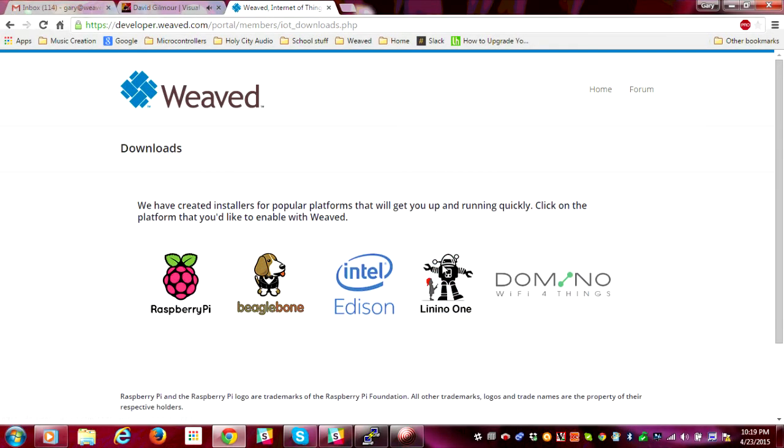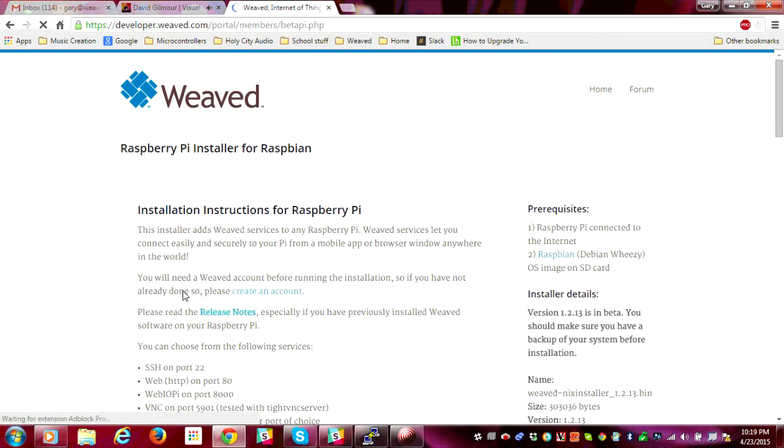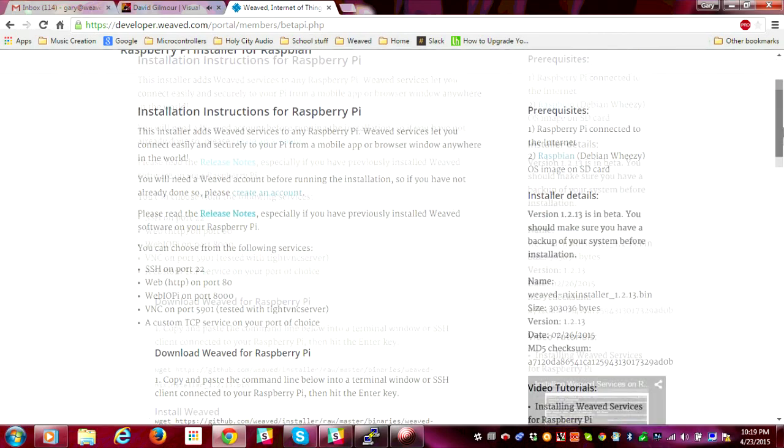Next, go to the Downloads page and click on the Raspberry Pi icon. Follow the instructions on this page to download and execute the Raspberry Pi installer.